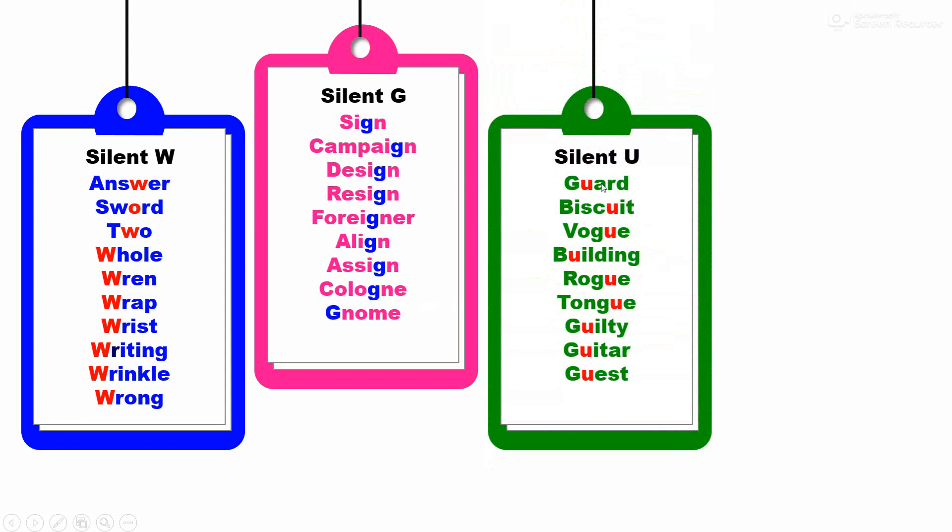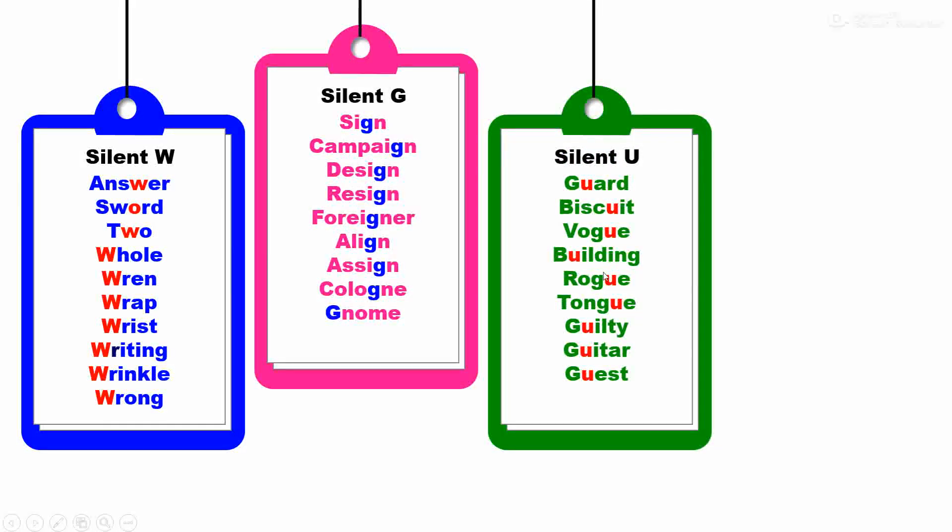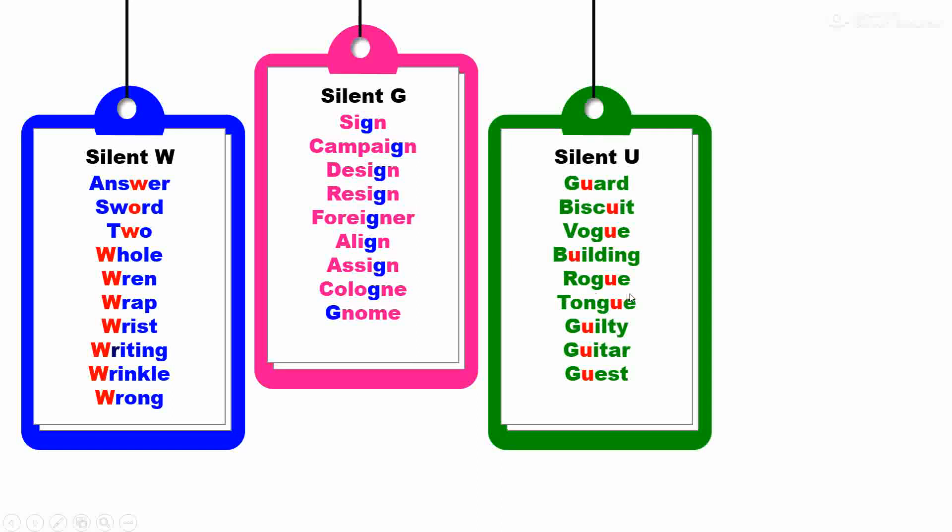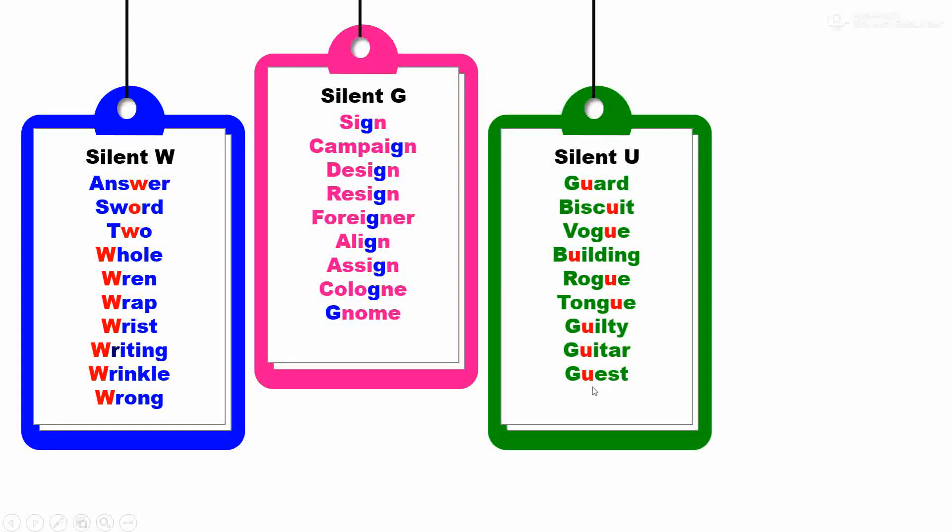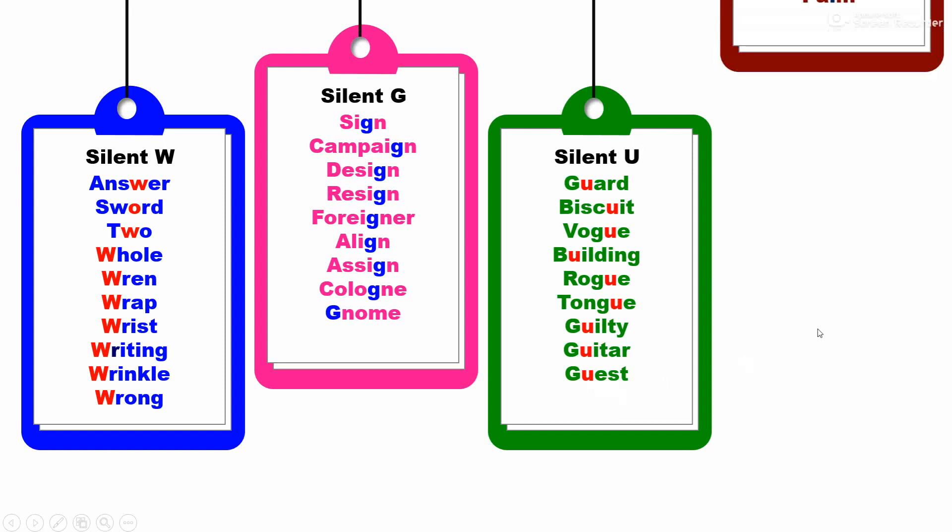Silent U. U is not pronounced in these words. U sa ucchar ya shabdan madhe kela zat nahin: guard, biscuit, vogue, building, rogue, tongue, guilty, guitar, and guest.